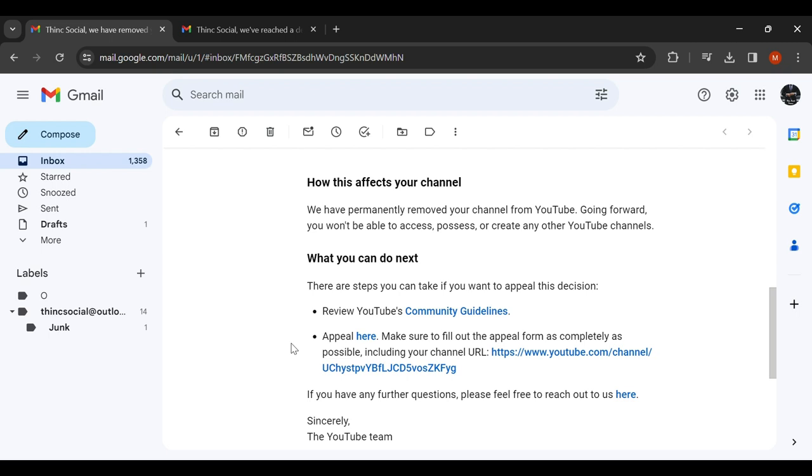They did allow me to appeal. And obviously I'm sharing this video with you through my channel, so spoiler alert, wait until the end in about a minute. But basically, I was able to get my channel back because I did appeal.